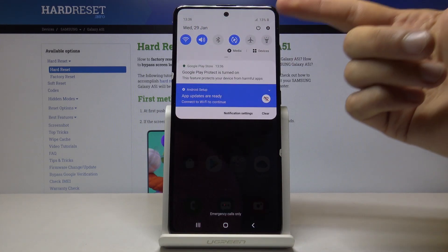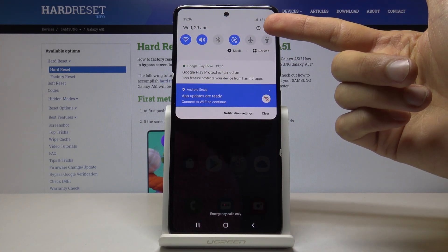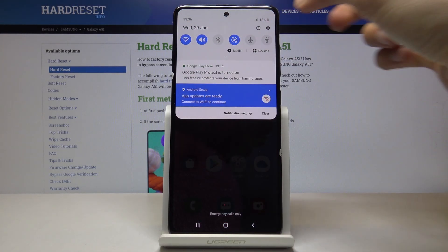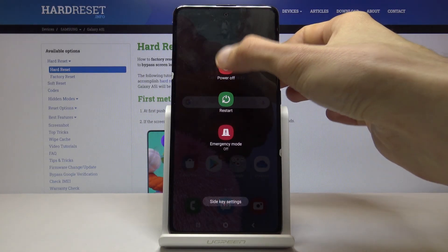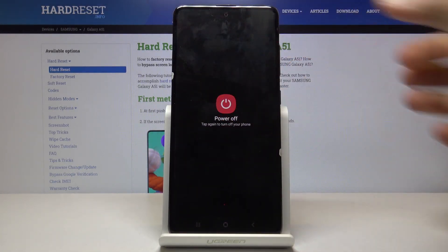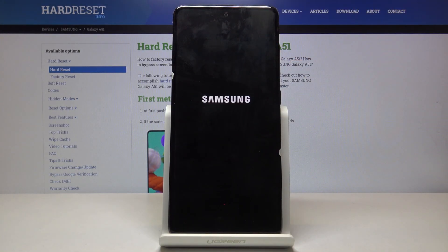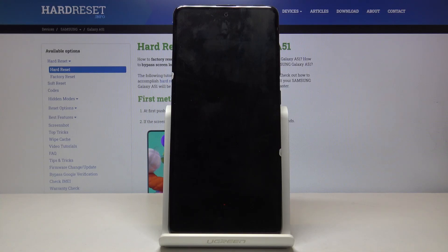So let's pull the notification panel and the power off button is right here. Let's tap on it, select power off and once more. And wait for the device to shut off which is indicated by the vibration.